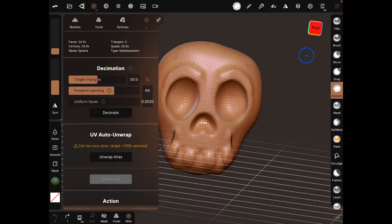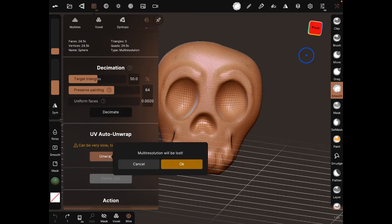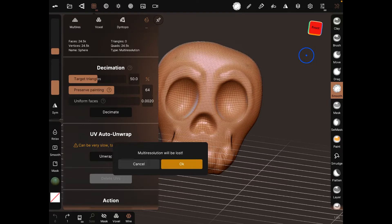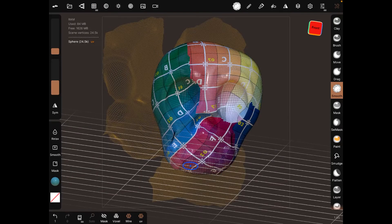The reason why you decimate certain objects or certain parts of your model is to get it under 100k vertices, that way it's easy to unwrap. So unwrap, yep. It's just going to take a little bit of time.